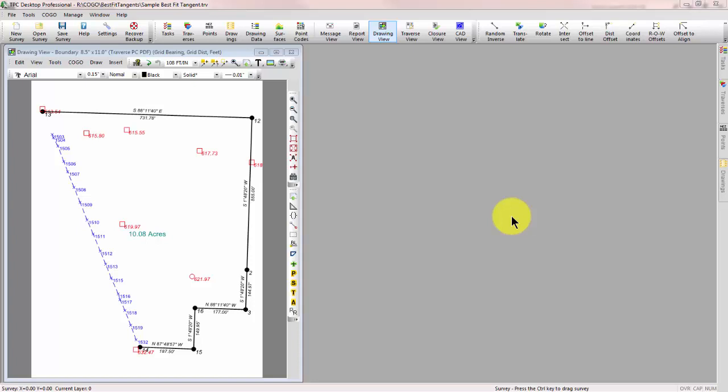Basically, we're going to tie a number of points that are near that line, and then we're going to fit a Best Fit Line through that and see if we can't come up with a location for that line. Now, Traverse PC also includes a Best Fit Curve Routine that computes an average radius. This is for a horizontal tangent line, and we're going to take a look at three ways that Traverse PC will let us compute this: